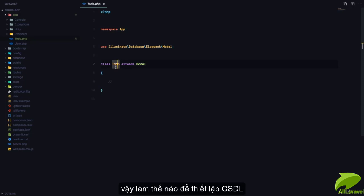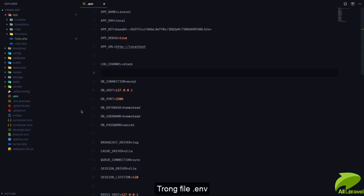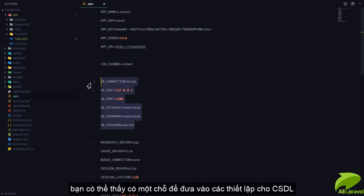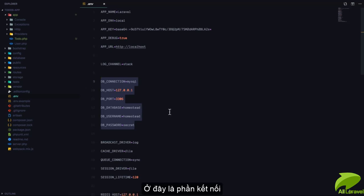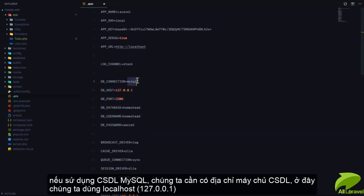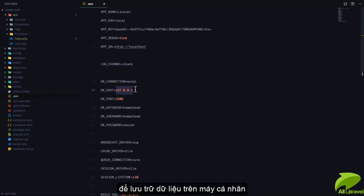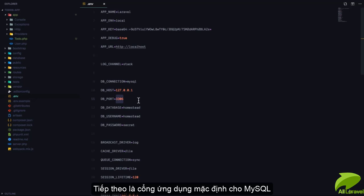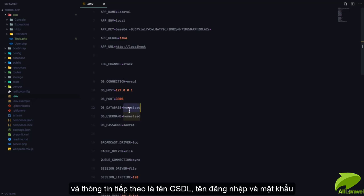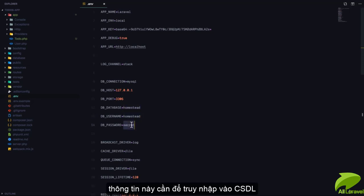But we don't have that database table yet — in fact we don't even have a database yet. So how do we set up our database? In the .env file you can see that we have a place where we can put the credentials for our database. Here we can put the connection as mysql since we're using MySQL, then a host of localhost since the database is installed locally, then we have a port which is the default port for MySQL. Then we have to pass a database name, the username, and the password for that user.